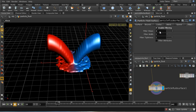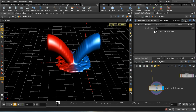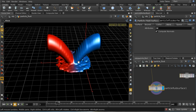The only change we really need to worry about is on the Attributes tab, where I've asked this node to inherit the Cd attribute from the points. Cd is the Houdini name for color, so this is going to inherit a color attribute from the fluid points.